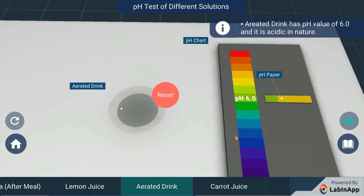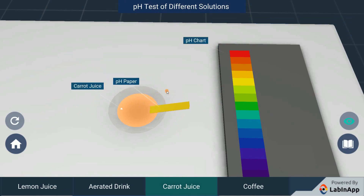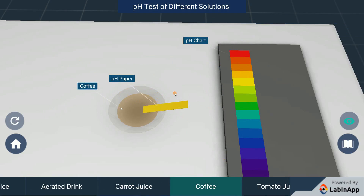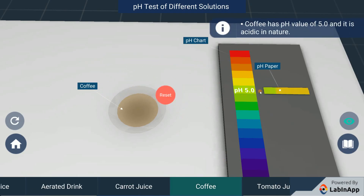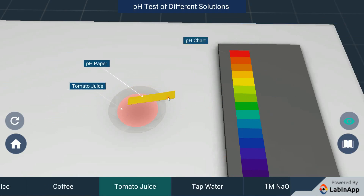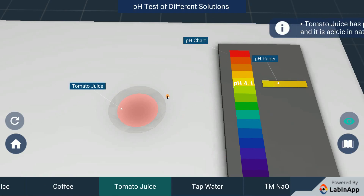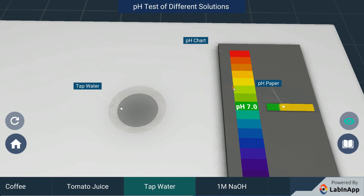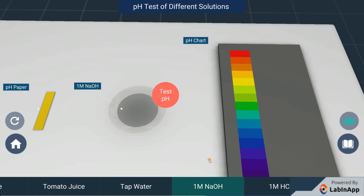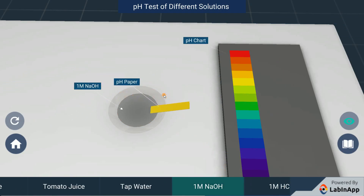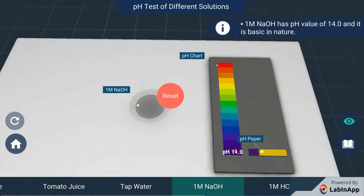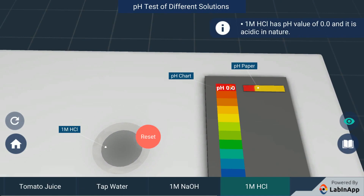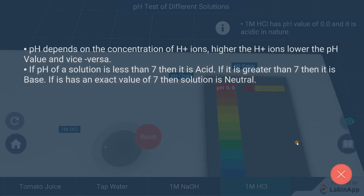Here we go. pH depends on the concentration of the acid.